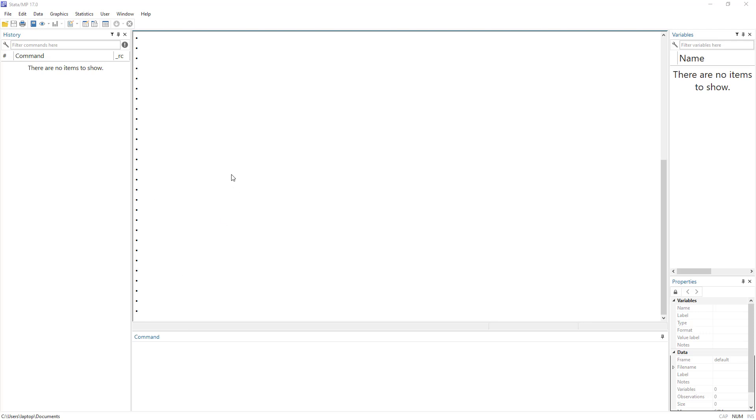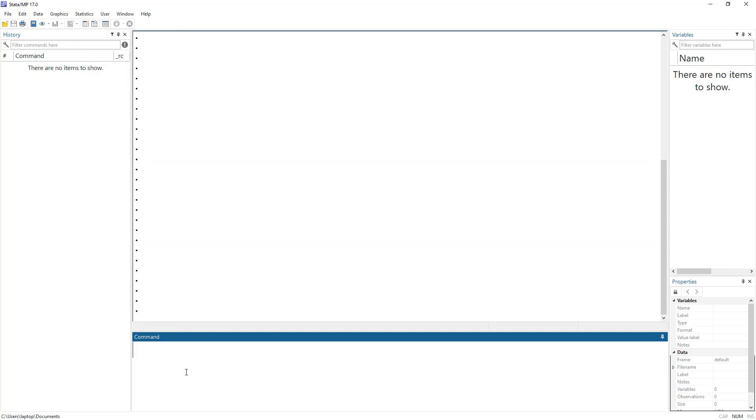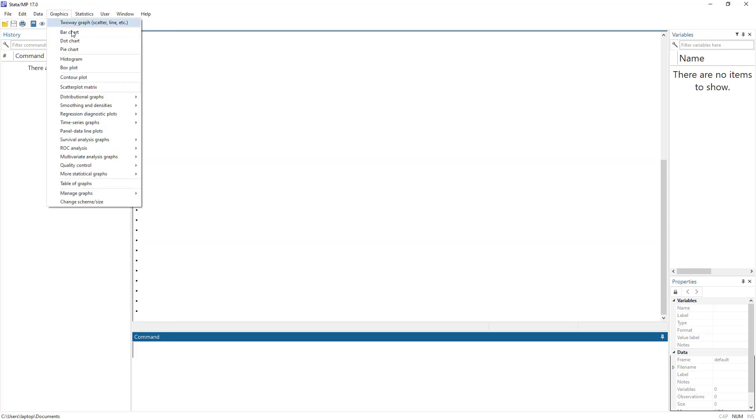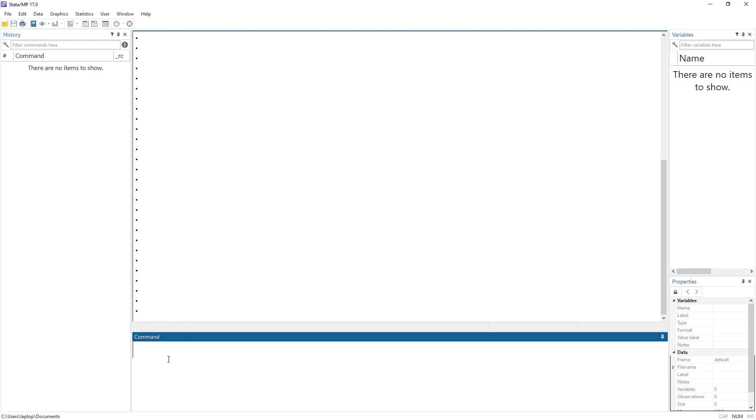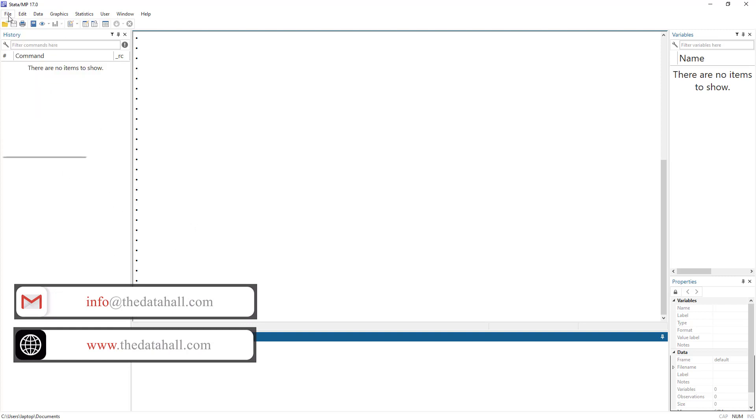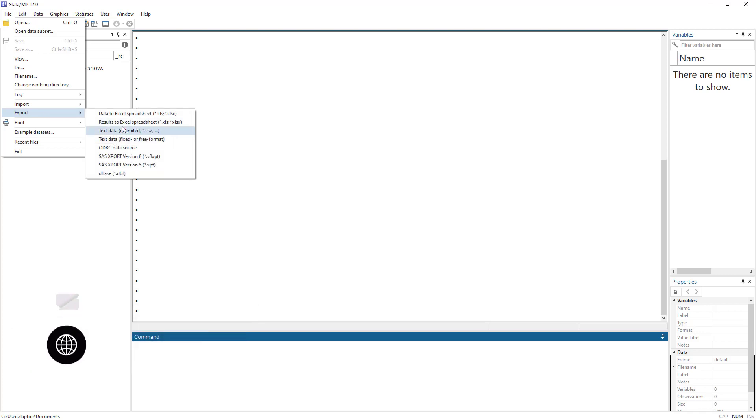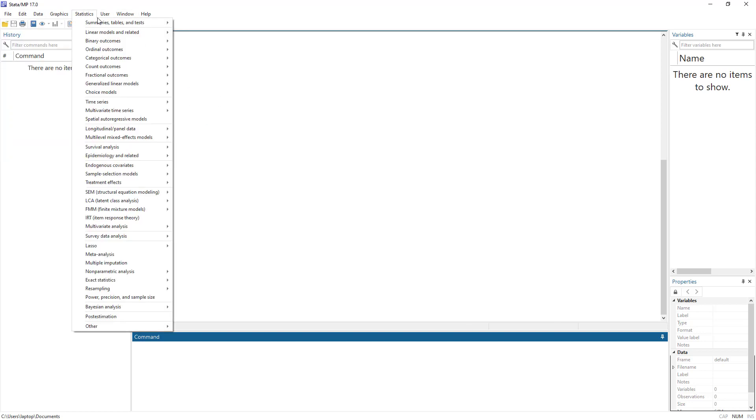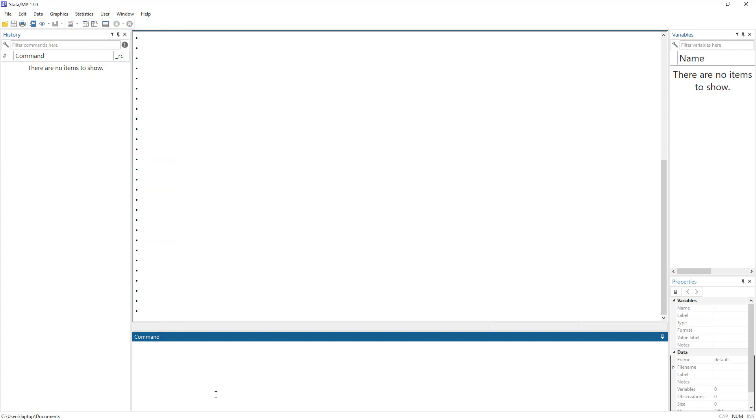But remember in Stata, we can do any command either using code or using the menus. In the previous video, we discussed the codes of put excel command, but put excel is such a complex command that you would also like to do it using the menus. Because with complex commands, certain users prefer to work with menus, at least for the first time when they want to get familiar with the command.